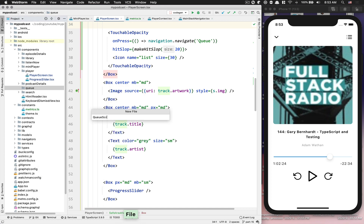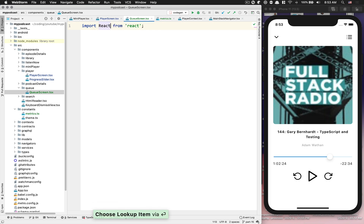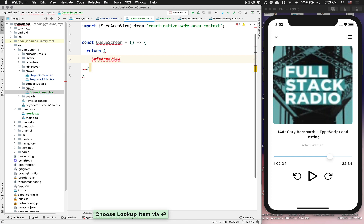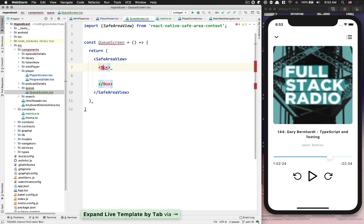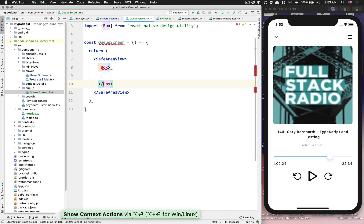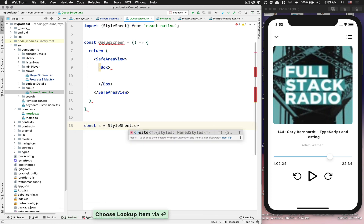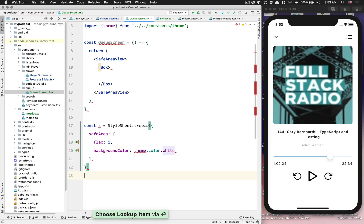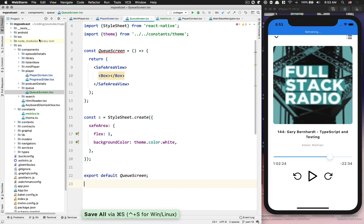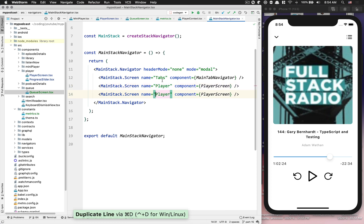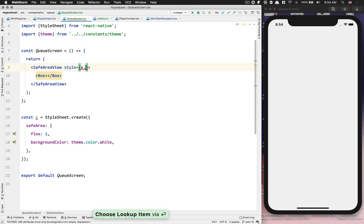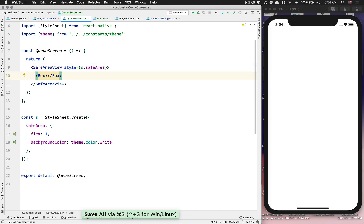Inside our components folder we're gonna create a new directory called 'q' and a new file called `QueueScreen.tsx`. We do the basic boilerplate - `QueueScreen` equal function. For now we're gonna have a `SafeAreaView` with a `Box`, import the `Box`, create a stylesheet for the safe area with `flex: 1` and `backgroundColor` equal to our theme color white. Finally we export `QueueScreen`, and in the main stack navigator we copy the player entry and make it a queue modal on top of everything. If I click on that we get this screen.